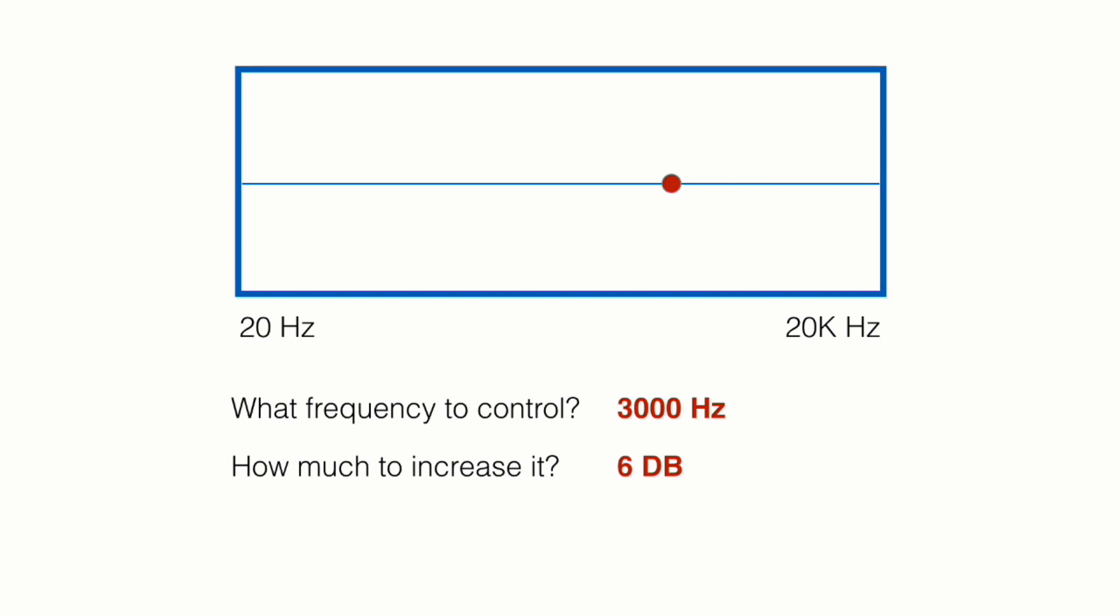Notice that now we only determined that we want our changes to affect the frequency 3000, but we did not change it yet. The second most important question is how much do we want to increase it or reduce it? For example, 6 dBs. So this is how you increase it. So we just increased 3000 by 6 dB, but notice something very important here. We did not increase a single frequency because that's just a single frequency and the human ear wouldn't be able to notice the difference. Notice that when we increased 3000, at the same time, we included other frequencies around it.